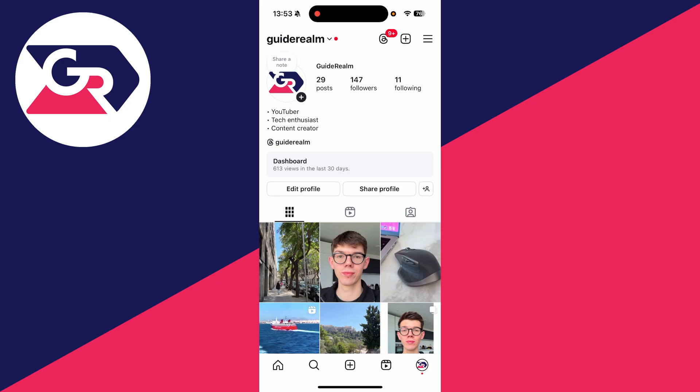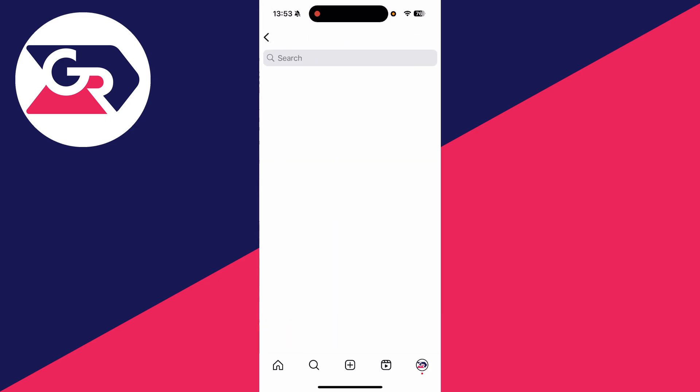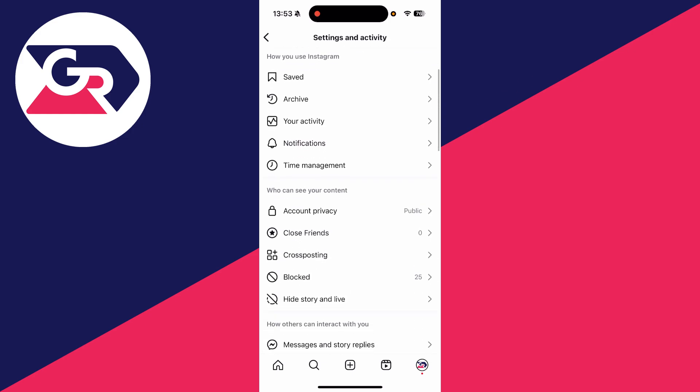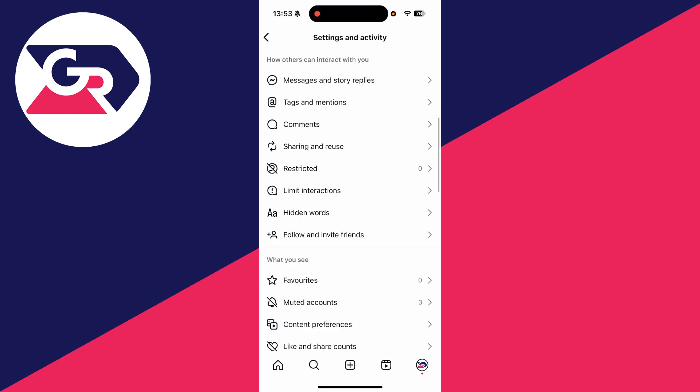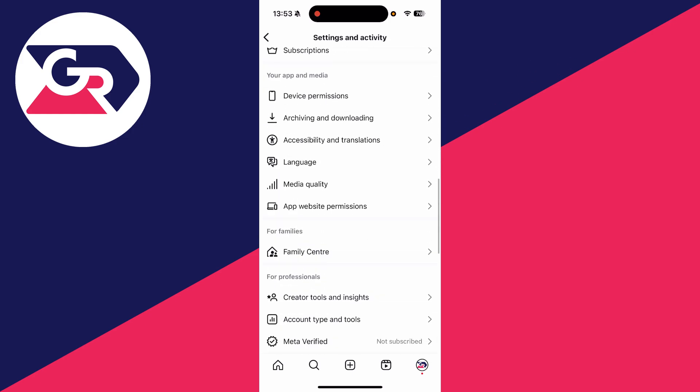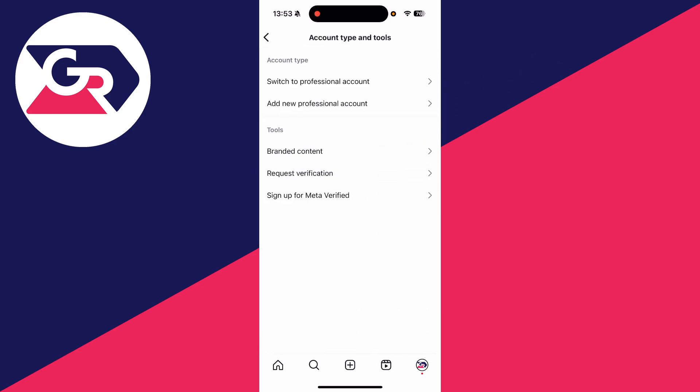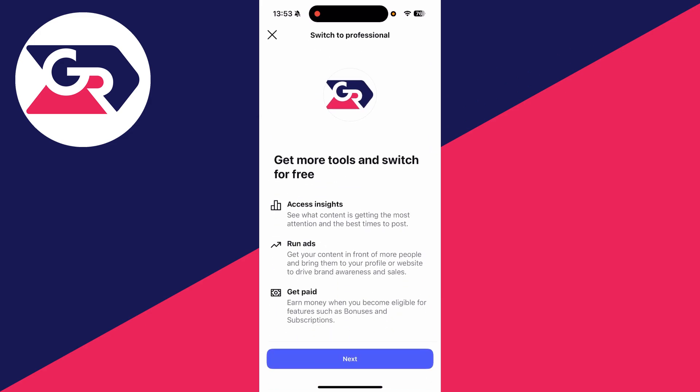To get started, come to your profile page by tapping it in the bottom right and press the three lines in the top right. Now scroll down until you find the option for account type and tools and tap there. We can switch to a professional account.